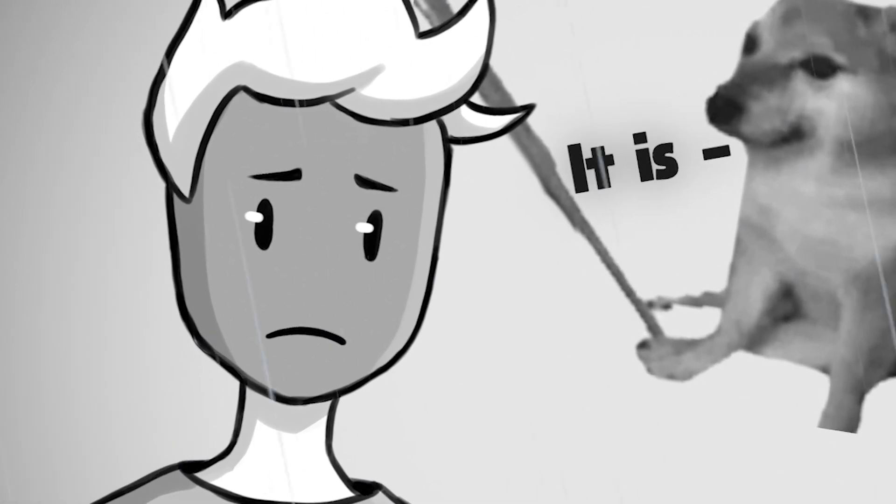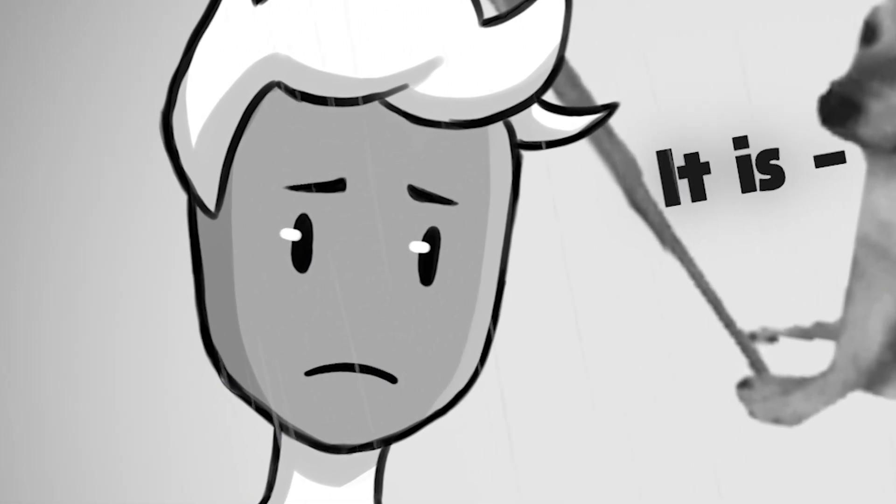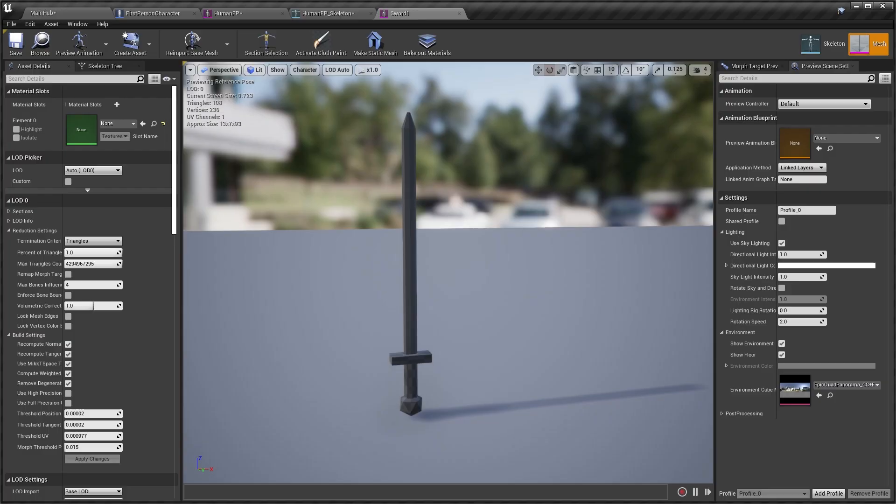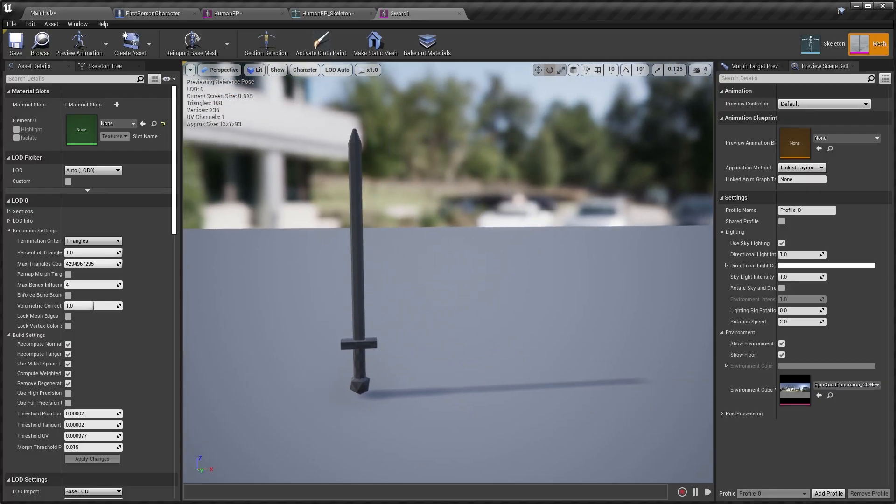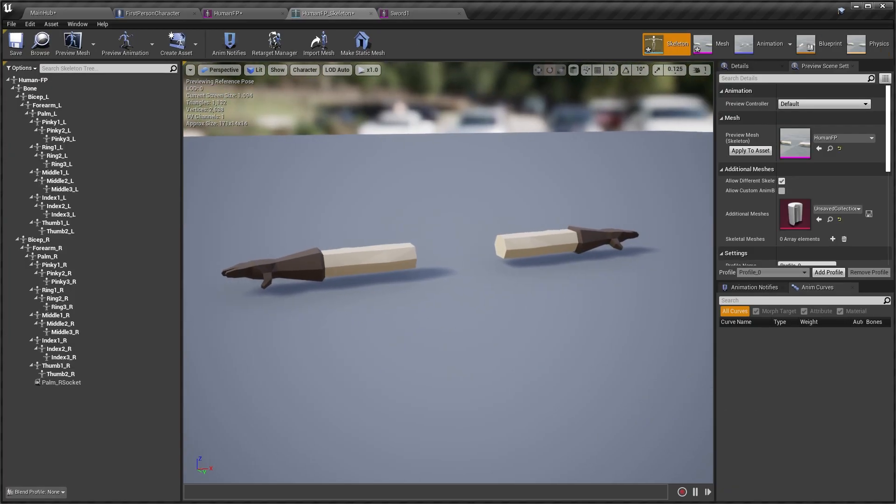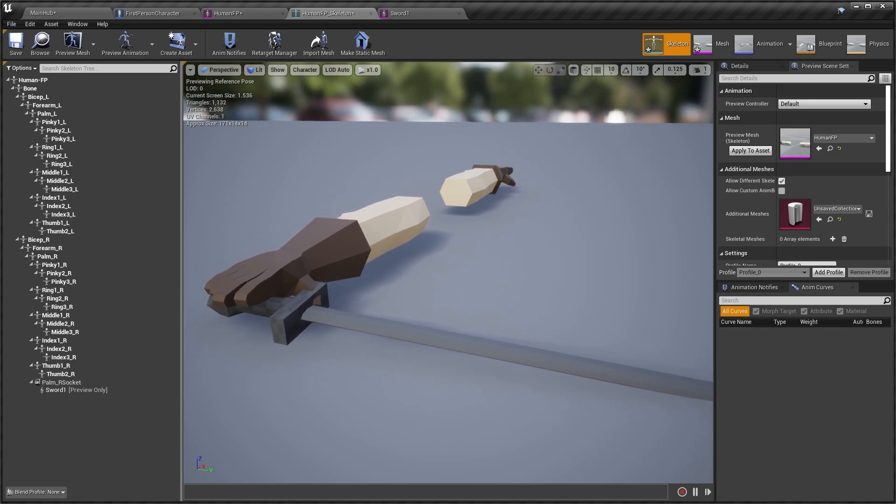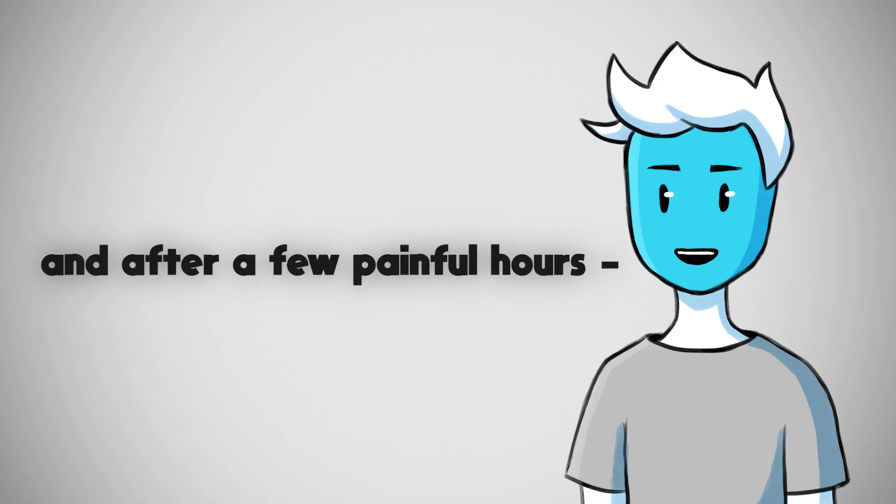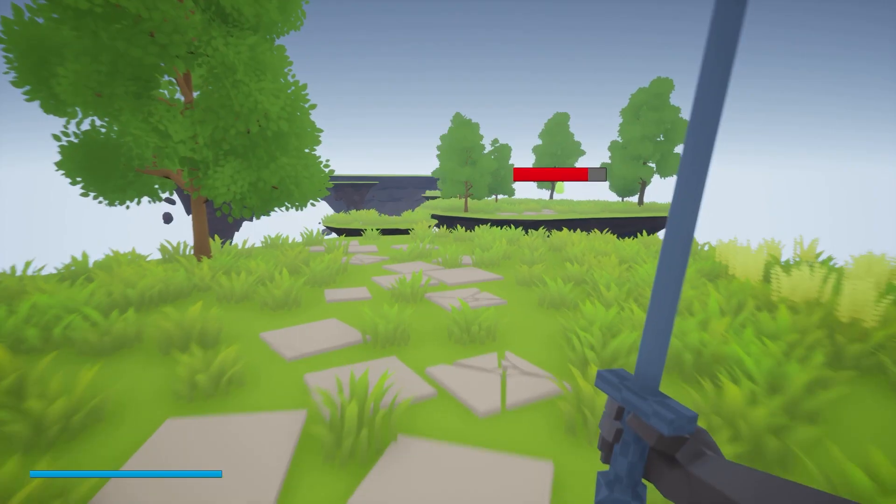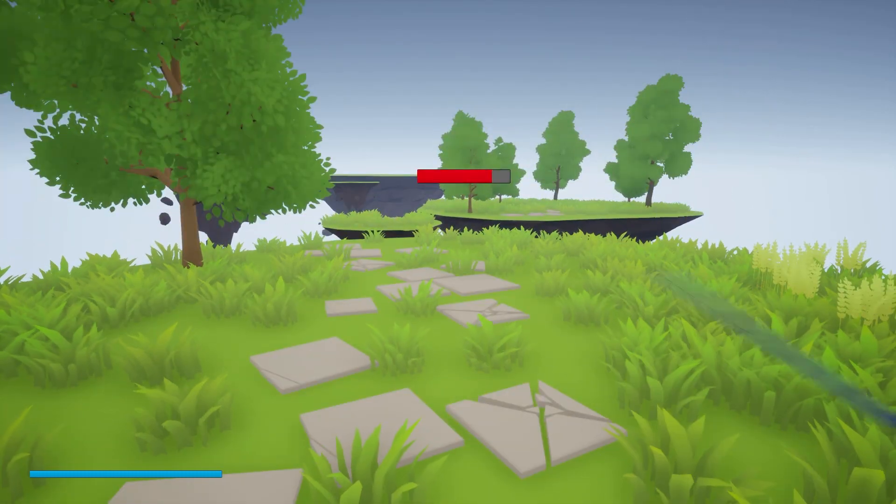Every night. We also need to make a sword and hands that will hold that sword as how it usually works. And after a few painful hours I made some crappy walking and swinging animations.